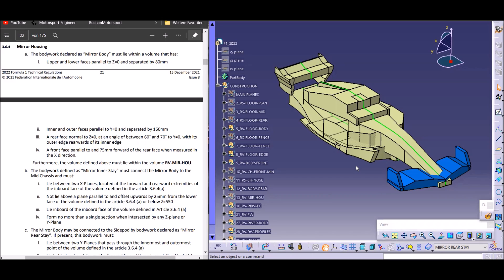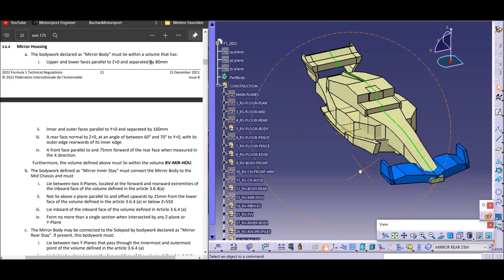First of all, the mirror housing rules are Rule 364 and there are three sections. Section A is for the mirror body — the housing itself. Section B is for the mirror inner stay. And Section C is for the mirror rear stay — this is where it gets interesting later.